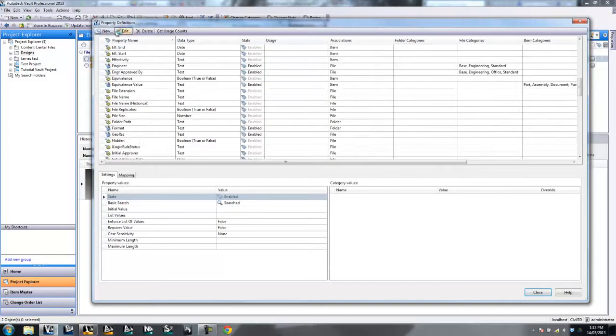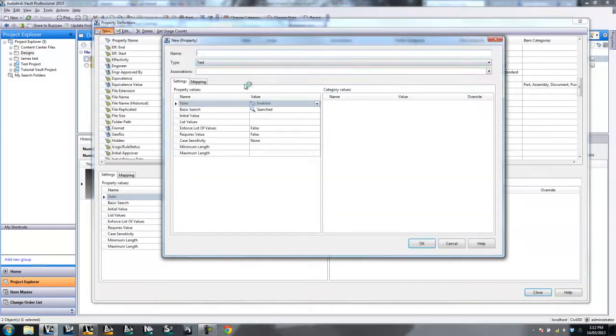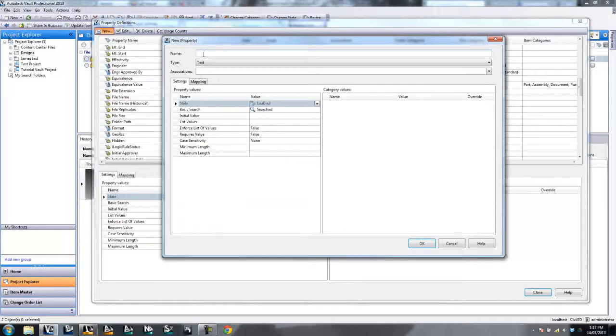To do so, I click New and I give it a name. This doesn't have to match the name that you gave the iProperty. However, it's nice to keep it all standardized. So let's call it Security Class.